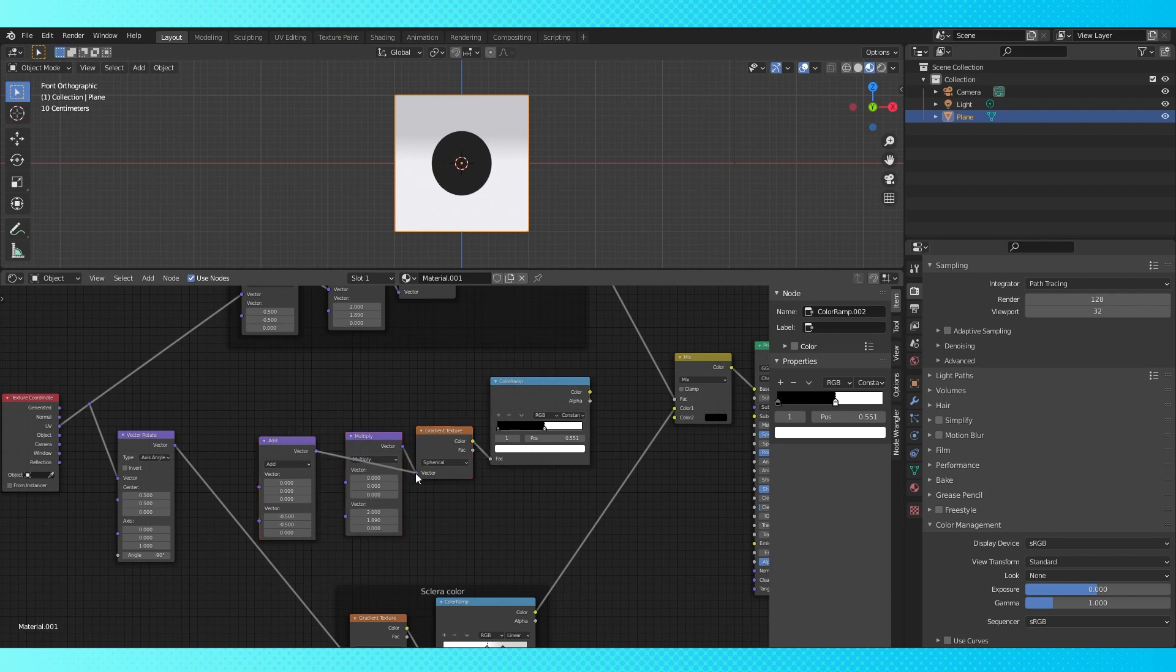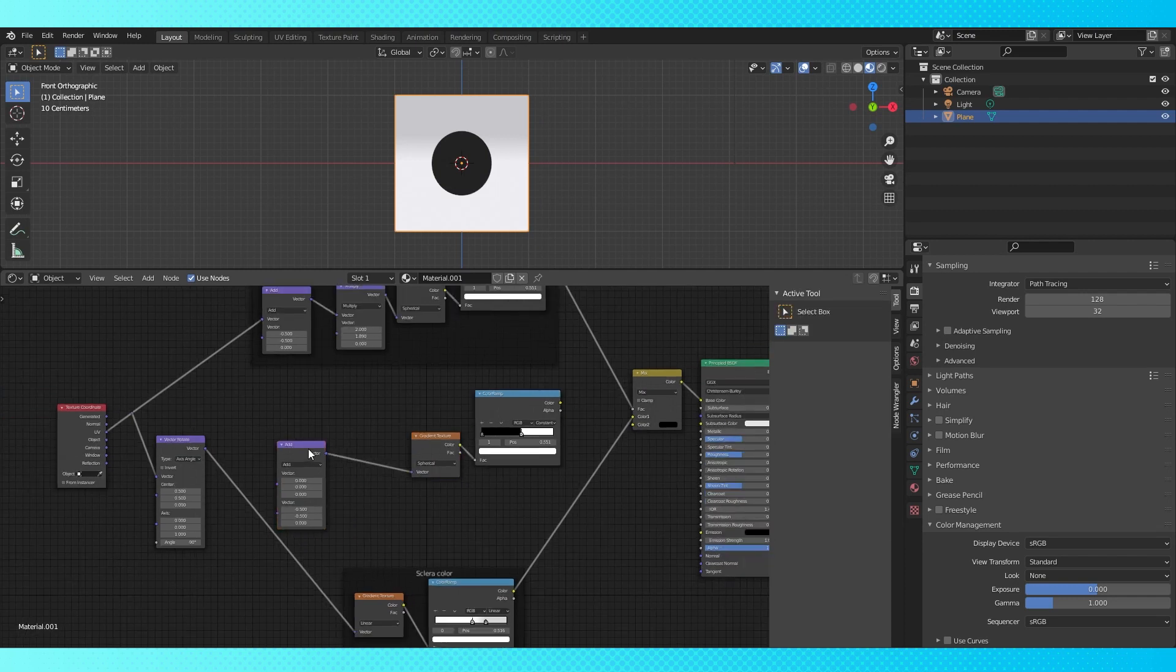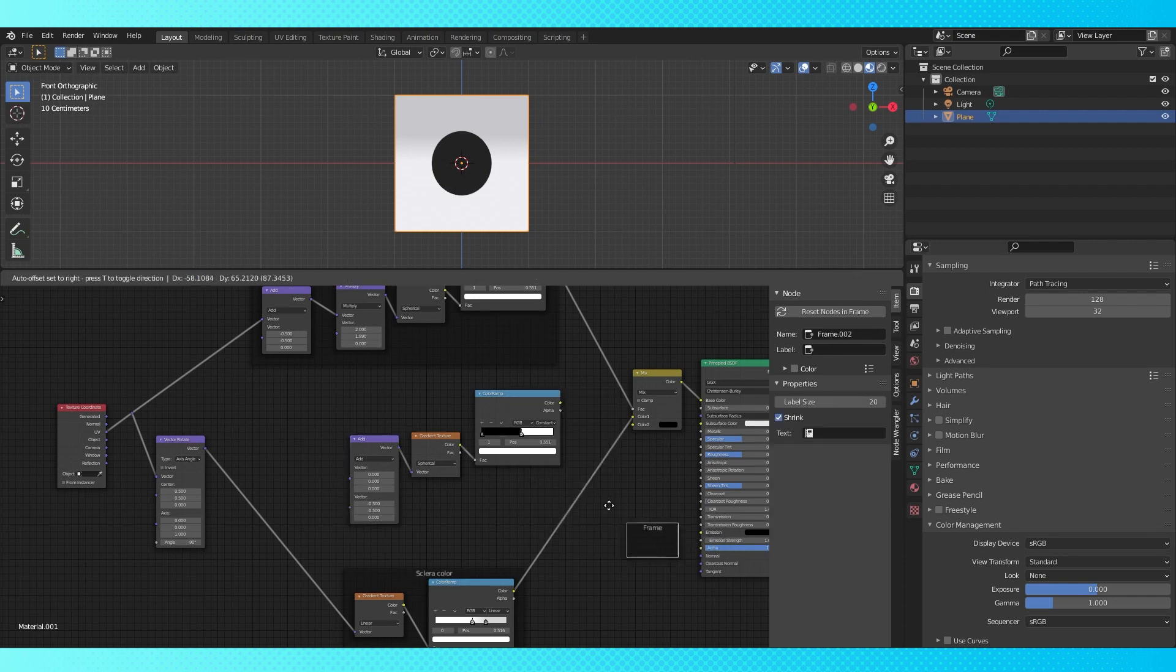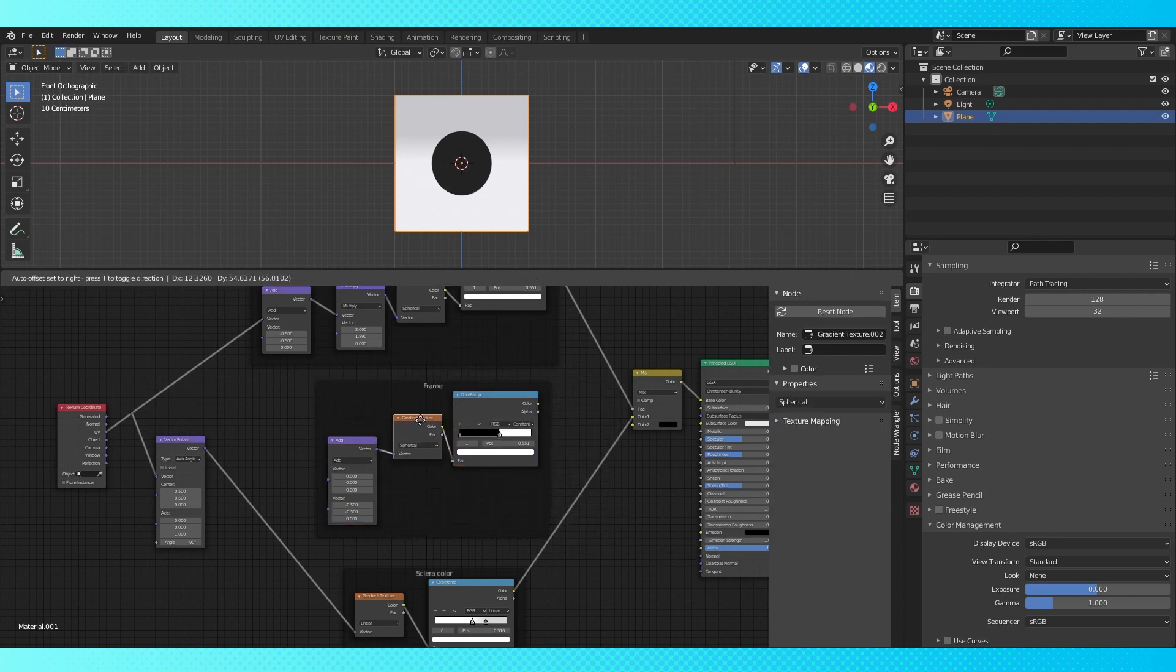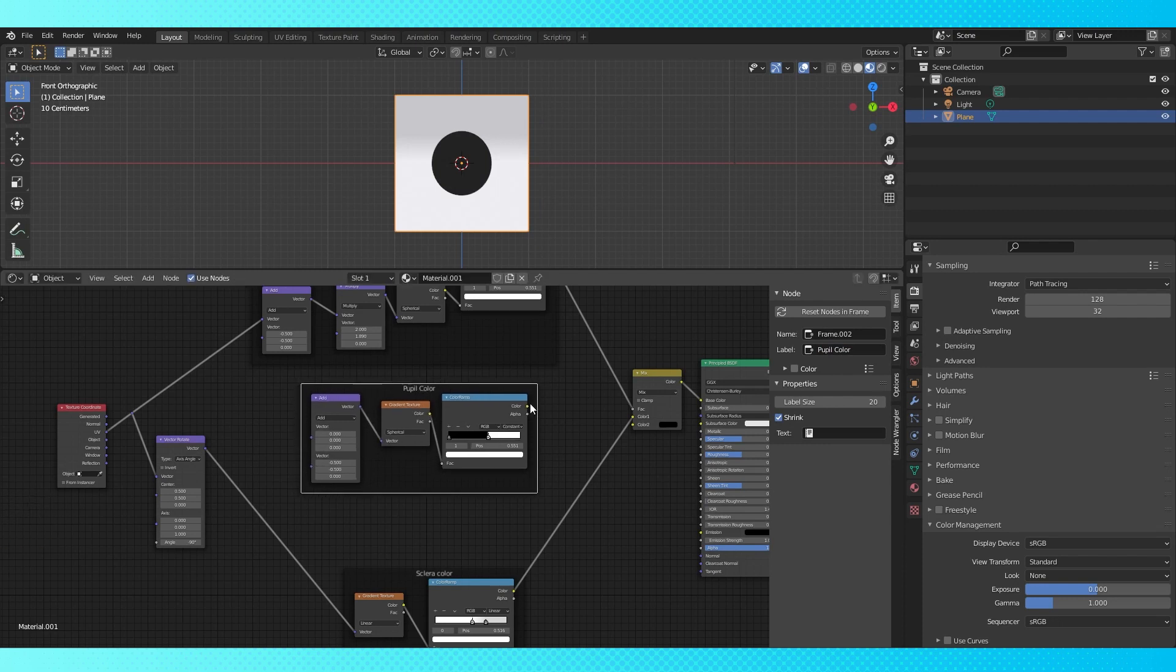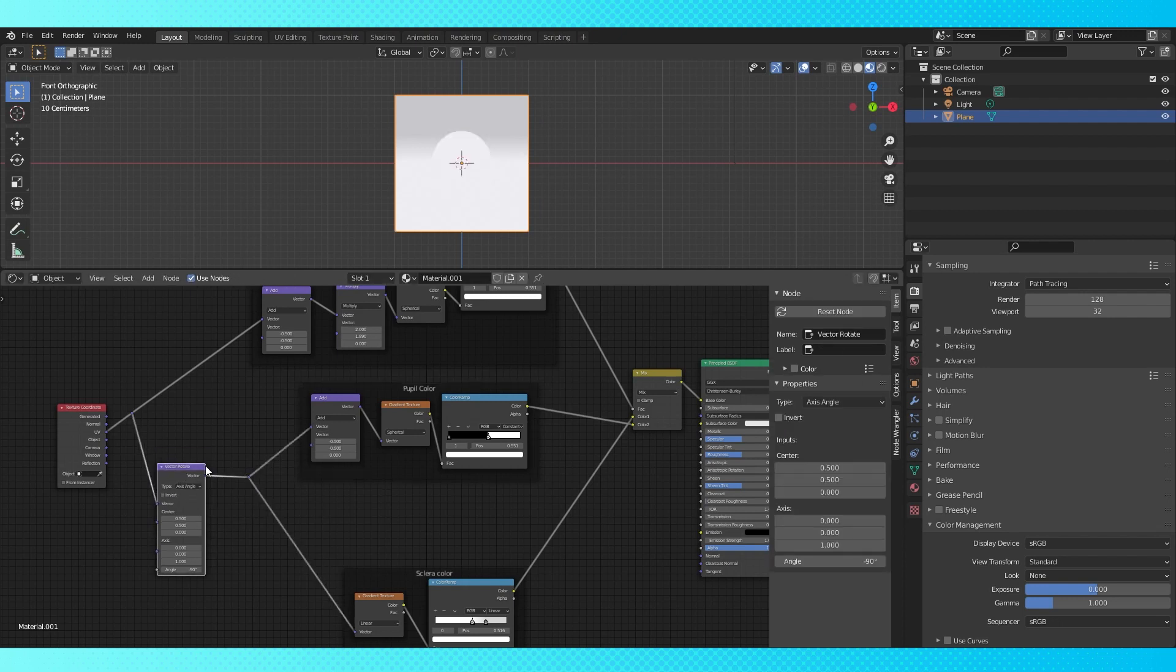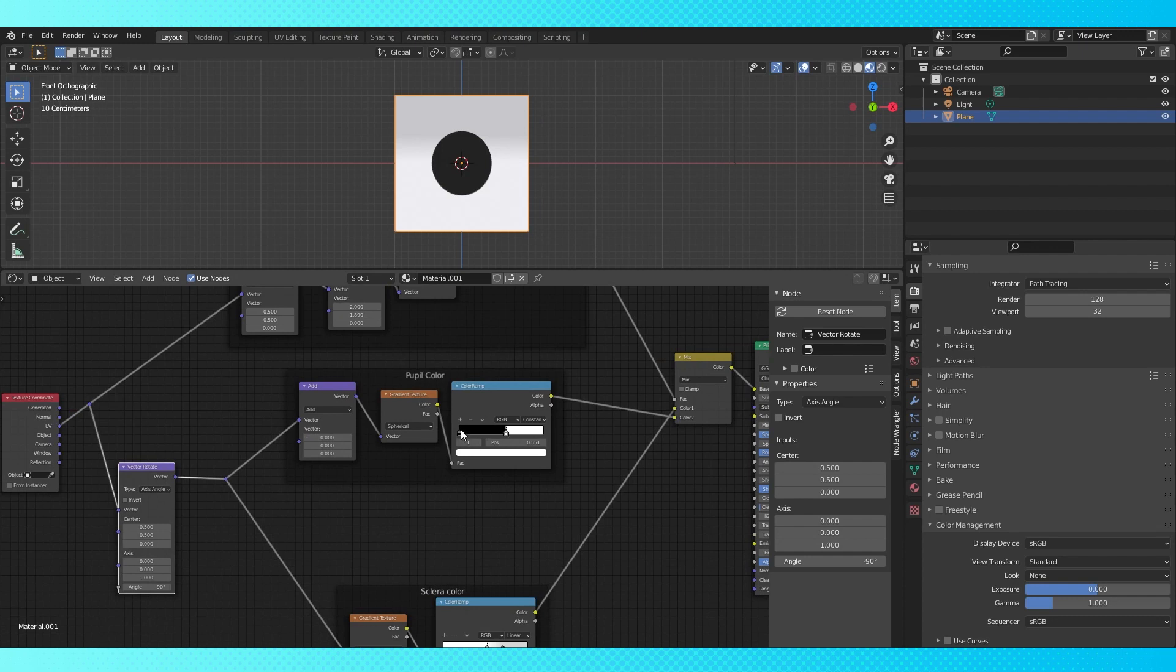Switch this connection and delete the multiply node. Add a frame node and throw these new nodes in it. Name this frame something like iris color. I named mine pupil color, but I'm a rebel. Connect this up to the lower color input on the mix node. Shift drag here to add a reroute node and connect to the add node.